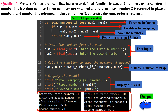In the first output, when the first number is less than the second — 24 and 84 — the program swaps them and displays the swapped numbers, because 24 is less than 84. In the second output, when the first number is greater than or equal to the second — 100 and 50 — the program does not perform any swapping and displays the numbers as entered, because 100 is greater than 50. The output reflects whether or not the numbers were swapped based on the condition defined in swap_numbers_if_less.